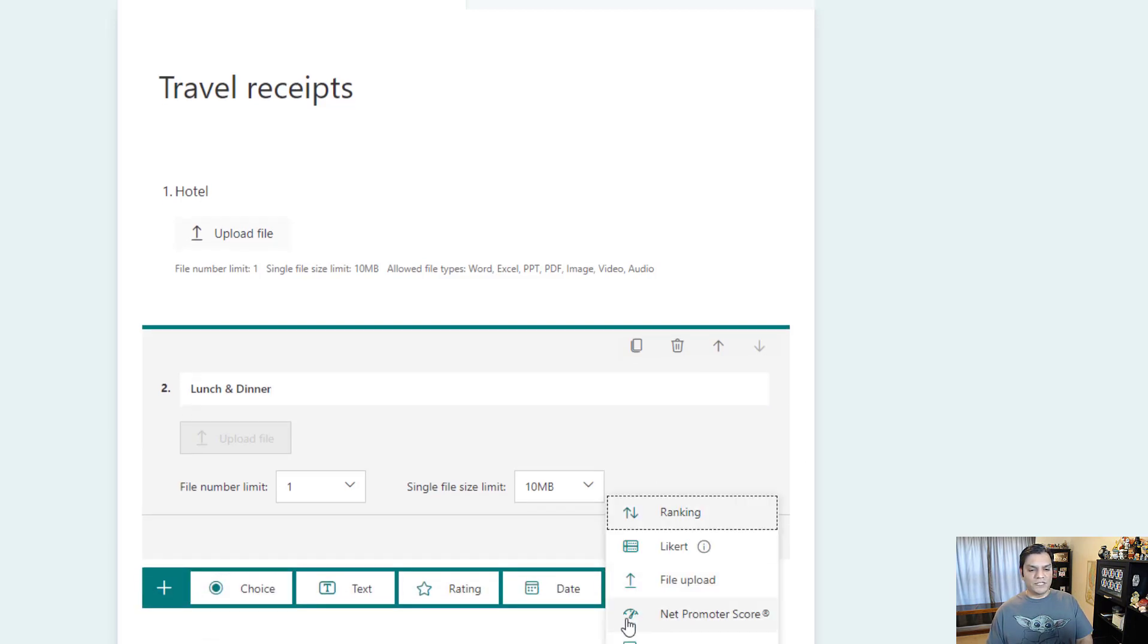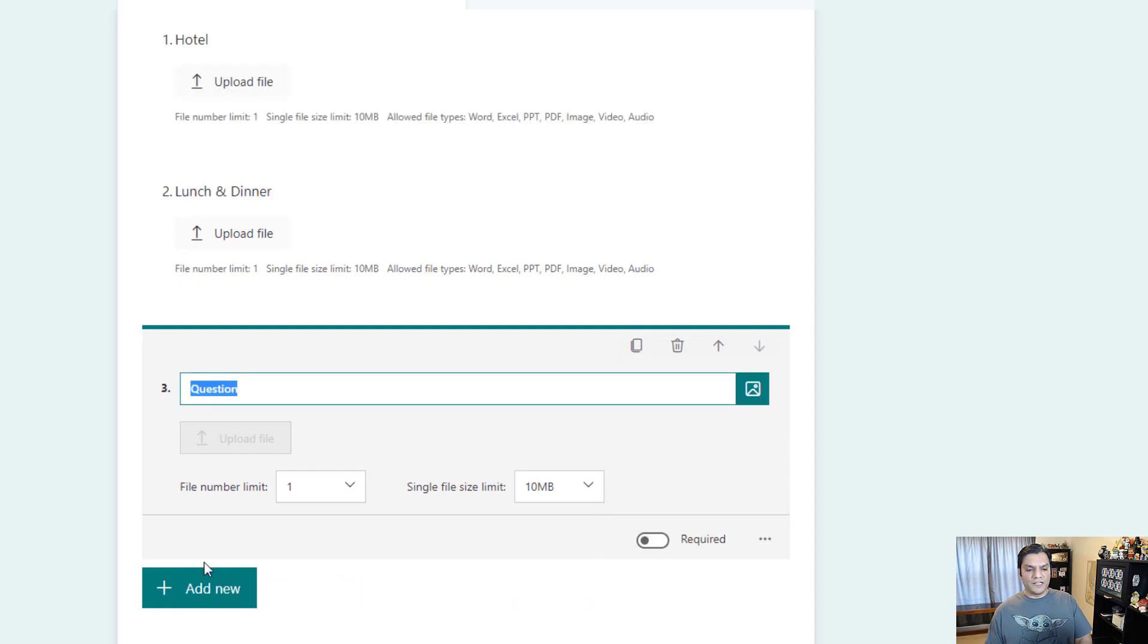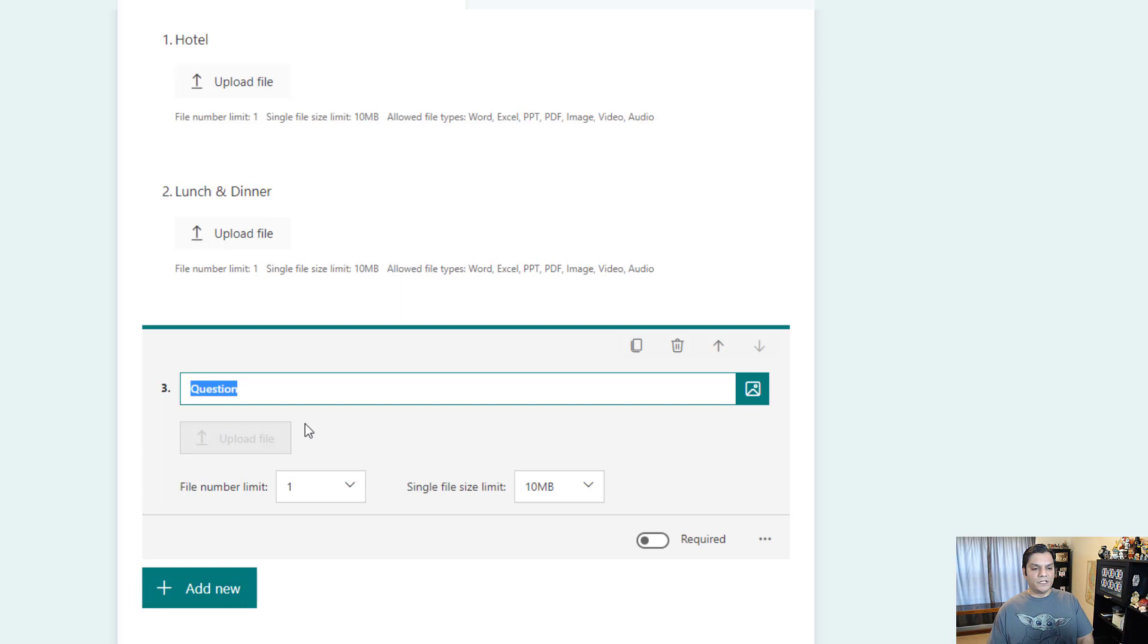I come back over here and for file upload, instead of question three, I'm going to say just mileage.